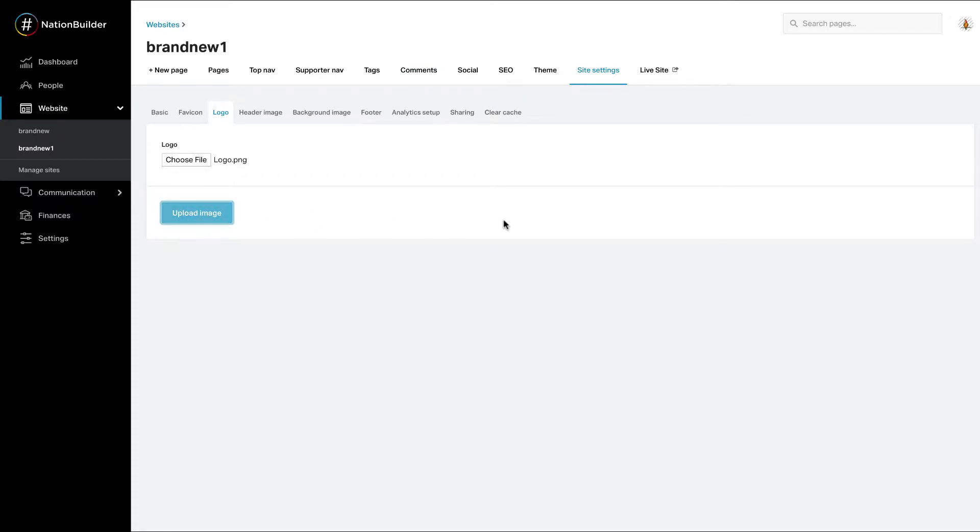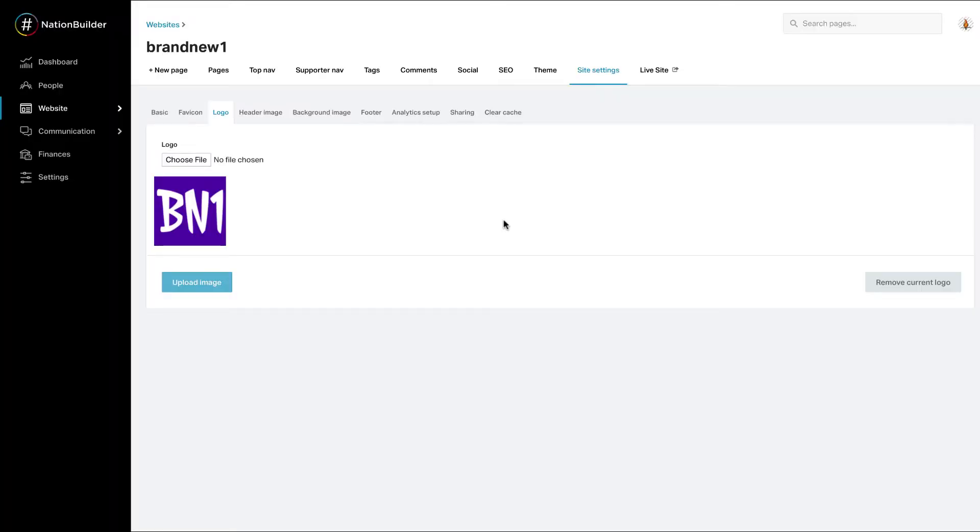Your image will display under the upload image button and on your website. And a new button, remove current logo, will appear if you'd like to remove it.